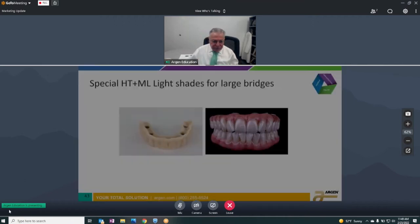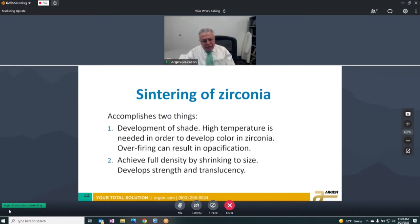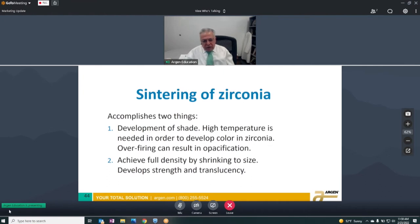Now, sintering of zirconia. When we sinter zirconia we're accomplishing two things. One thing not too many people talk about is the development of the shade — high temperature is needed to develop the color in zirconia. You know yourself, you get an A2 or a D4 disc and they look the same on the outside before they're sintered, because the color doesn't develop until the temperature gets over 1000 degrees.